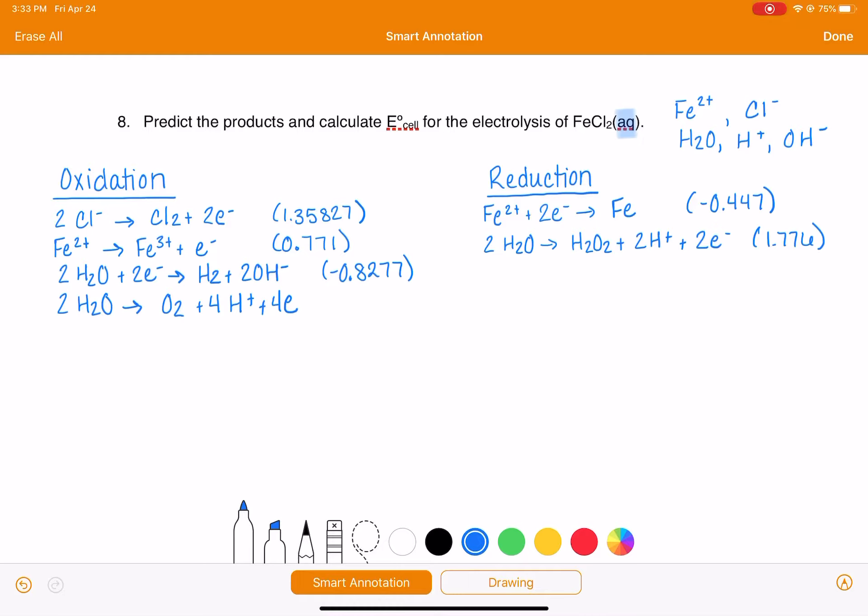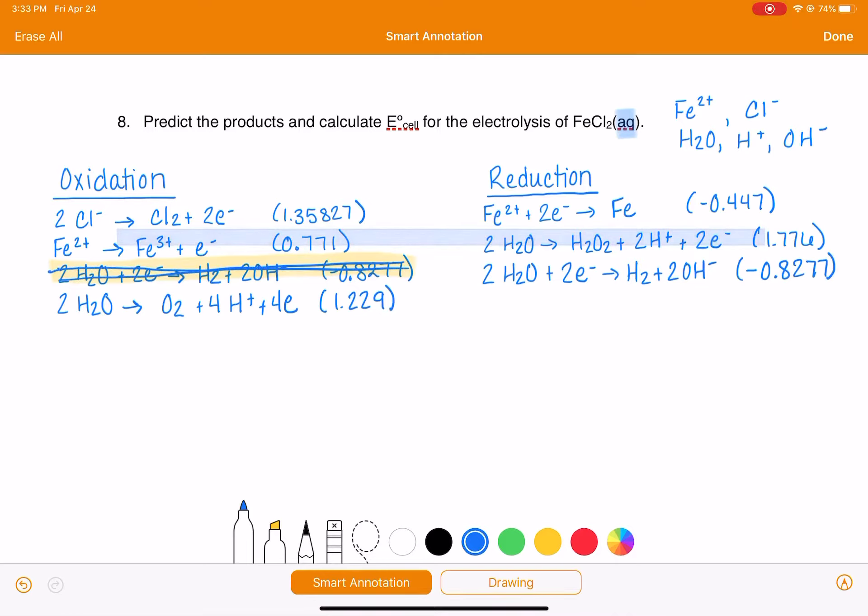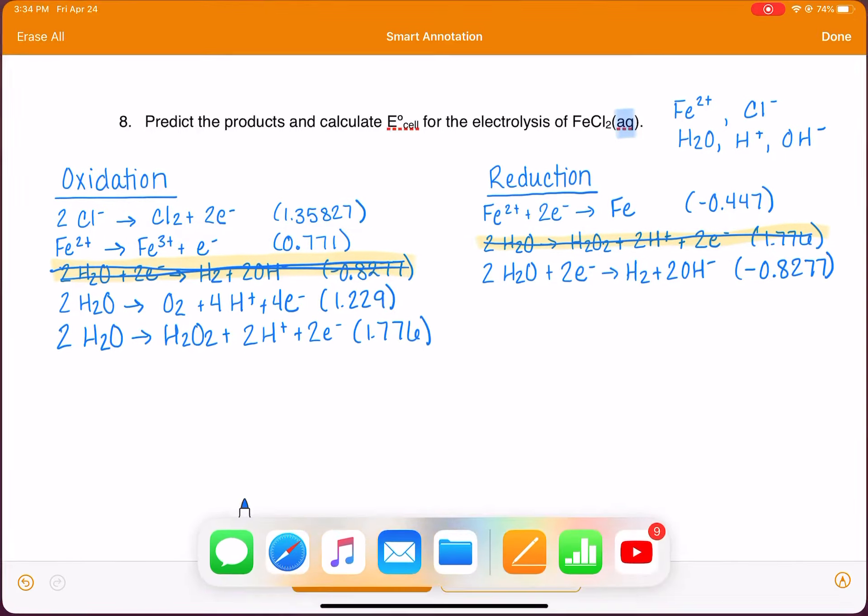I'm looking at the reaction up above it. 1.229 volts. I think I just wrote that in the wrong spot. It belongs over here. 2H2O plus 2 electrons makes H2 plus 2OH- negative 0.8277. So moved that guy. And then I also wrote this one on the wrong side. H2O2 plus 2H+ plus 2 electrons, 1.776. There, I think I've got it fixed.